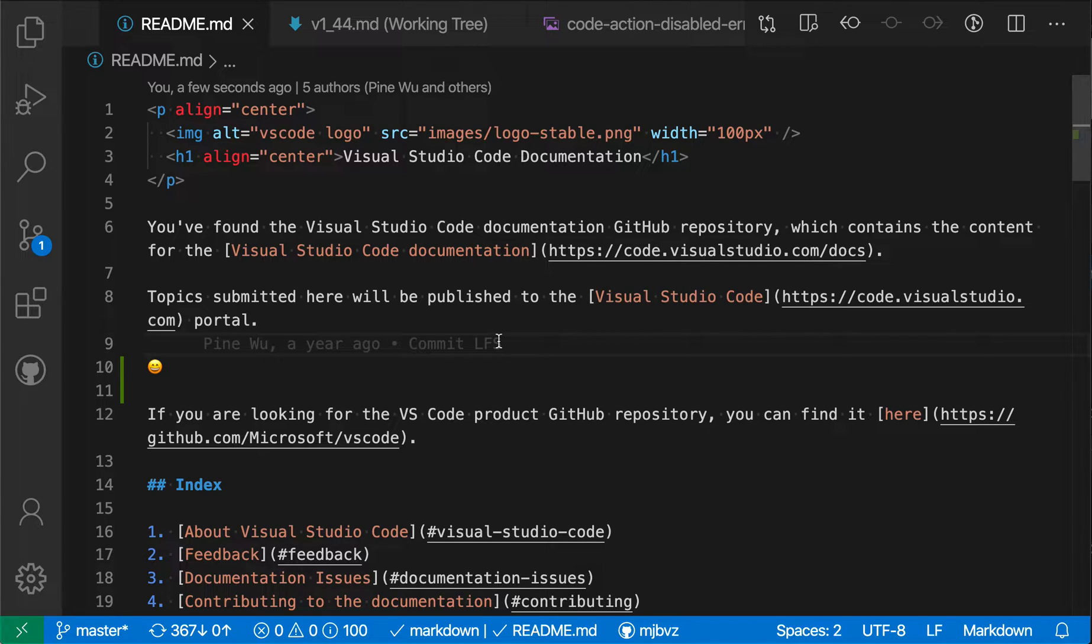When you need to execute a git command directly but have trouble remembering the exact command line syntax to do so, the GitLens extension can help you out.